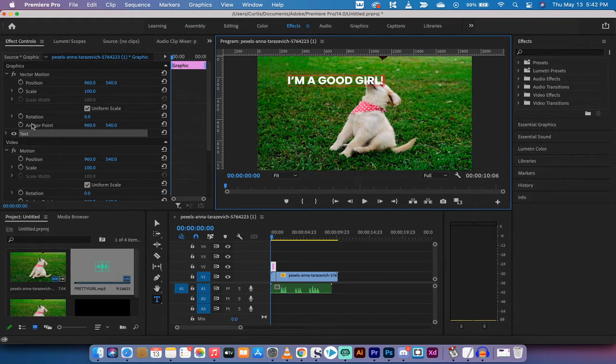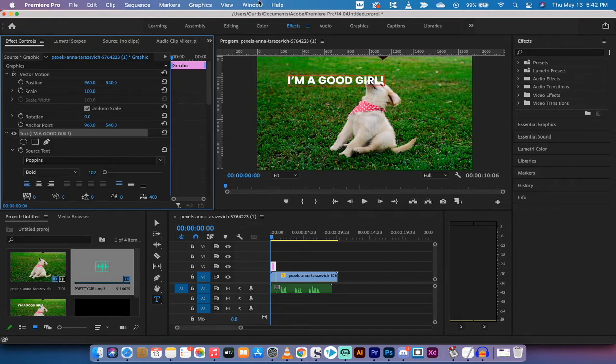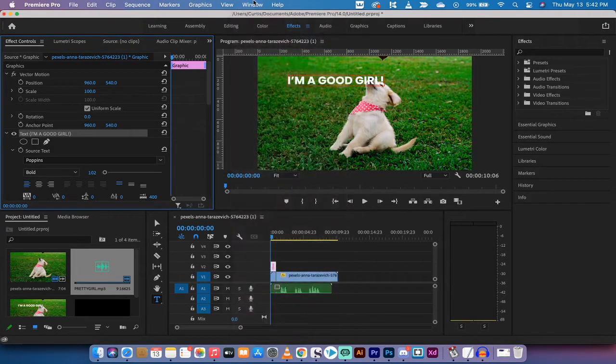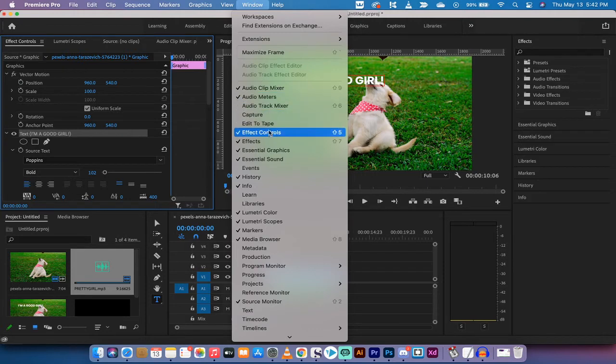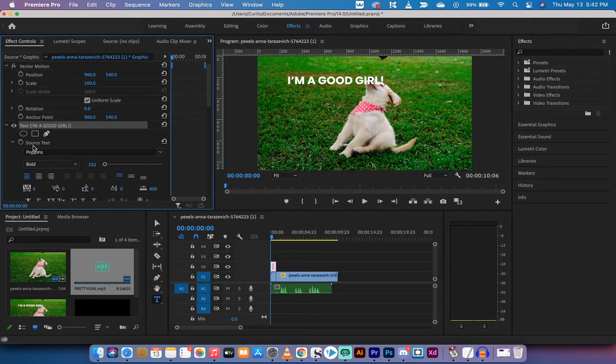you're gonna see that a text has popped up in the effect controls panel. If you don't see any of these panels at any time just click on window and make sure there's a check mark beside effect controls or whatever panel you're working in. So there we are, we're in effect controls panel.